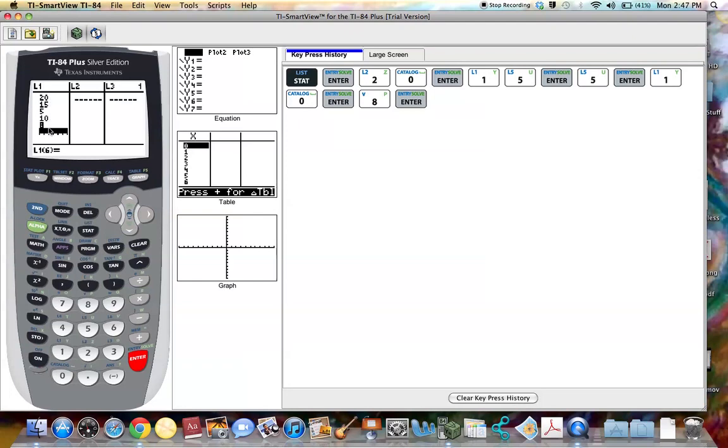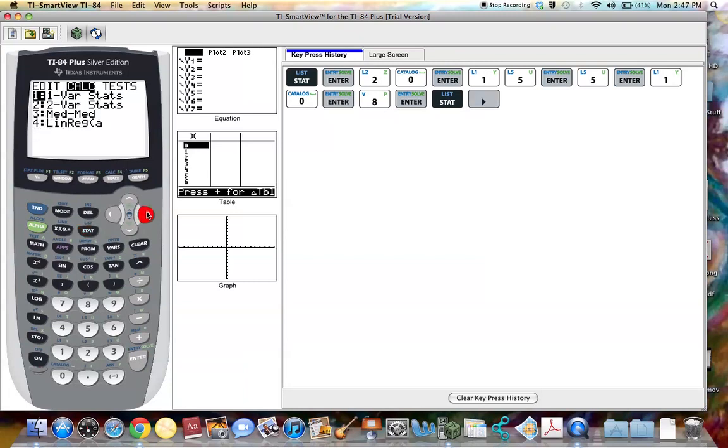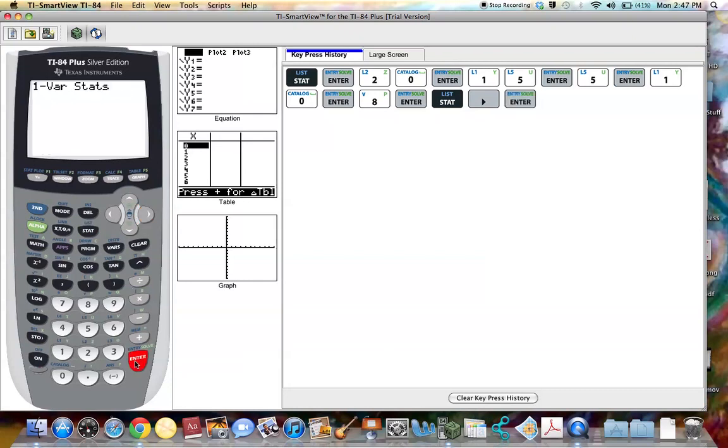So now I'm going to go to the stat button and I'm going to scroll using the arrow key over to where it says calculate. I'm going to leave it on number one where it says one variable stats. I'm going to select that one variable stats. So I'm going to hit enter. I'm going to hit enter again.